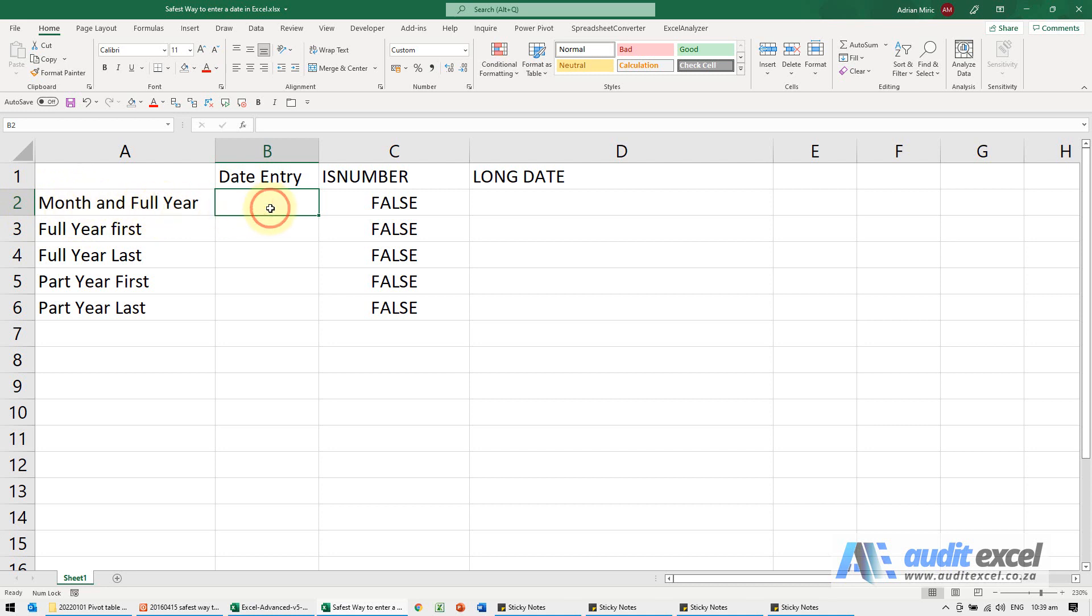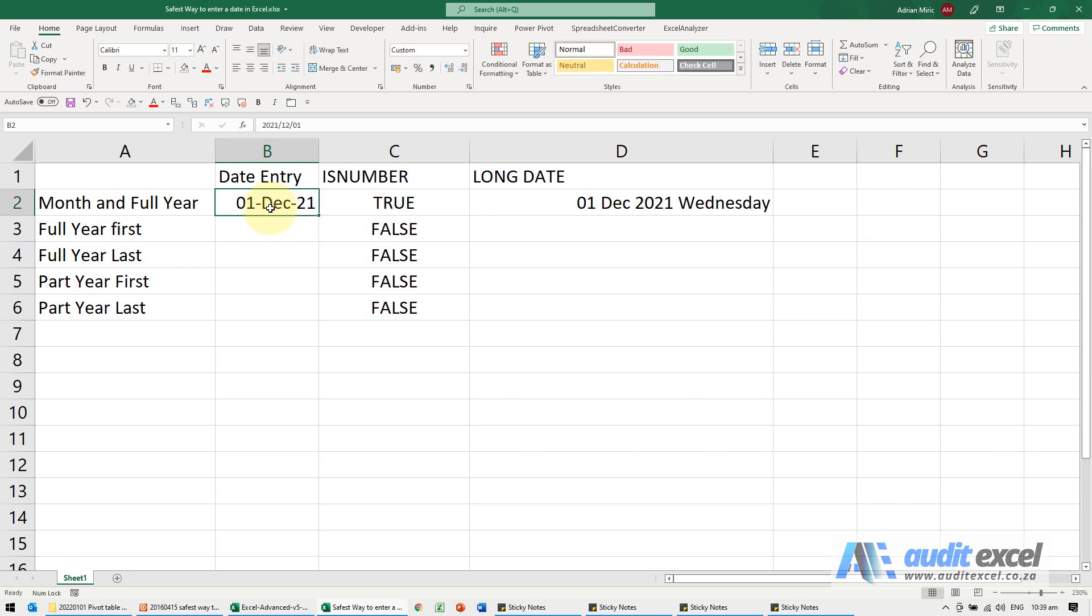For example, I'm going to put the first DEC December 2021. When I click enter, it's actually quite useful - what I typed in, the format actually changed, and that already tells me Excel probably recognized it as a date.